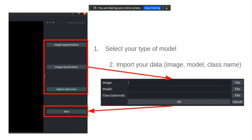The image that you provide as input can be a 2D image, 3D image, or more. That's all for the input. When you import your data, you can click OK and click Run to run the inference.